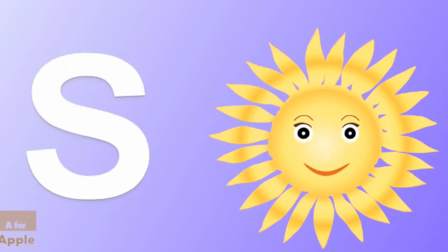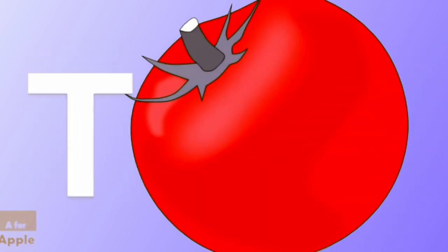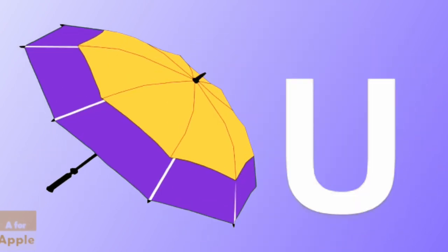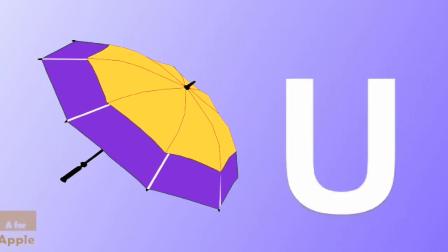S for sun, sun. T for tomato, tomato. U for umbrella, umbrella.